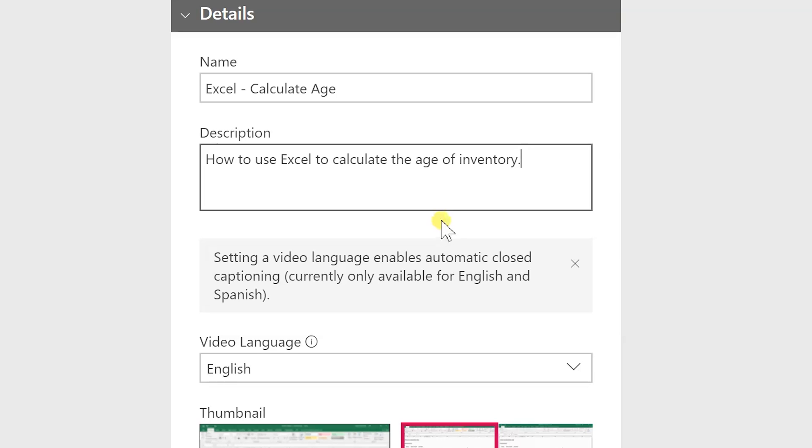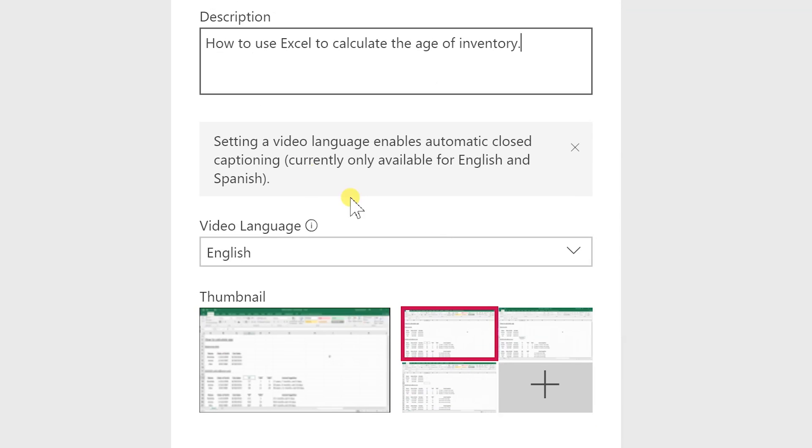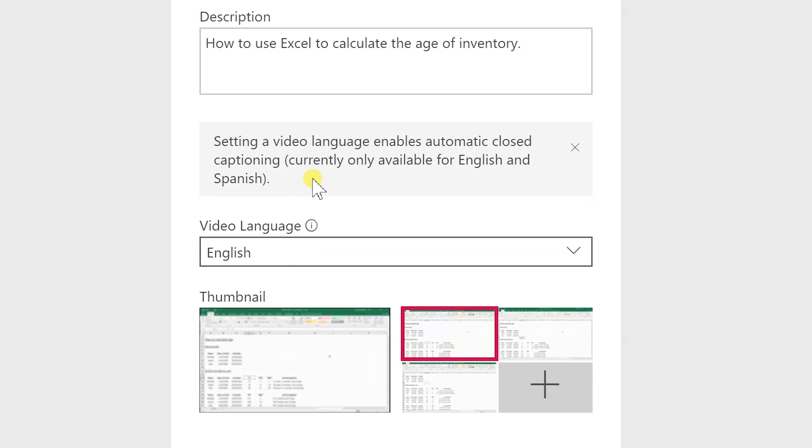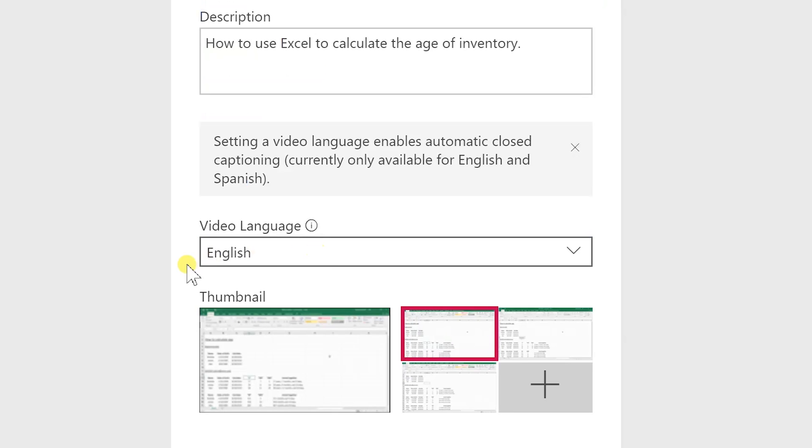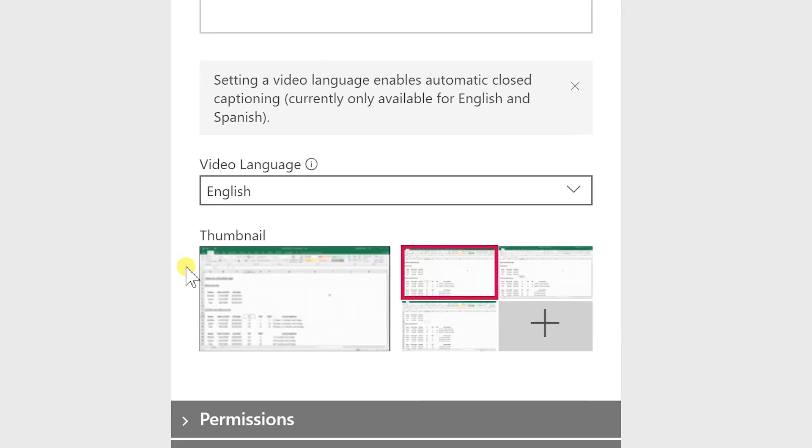And as we scroll down further it scans the video. It tries to transcribe it itself. Right now it only does it in English and Spanish but you can tell it what language it is and it has a big selection here. Let's say we're okay with this thumbnail. We don't need to do a custom one.